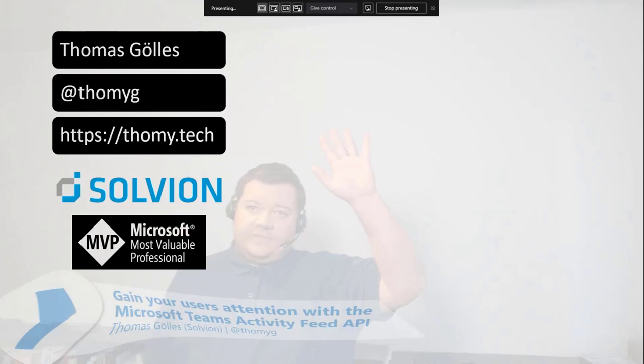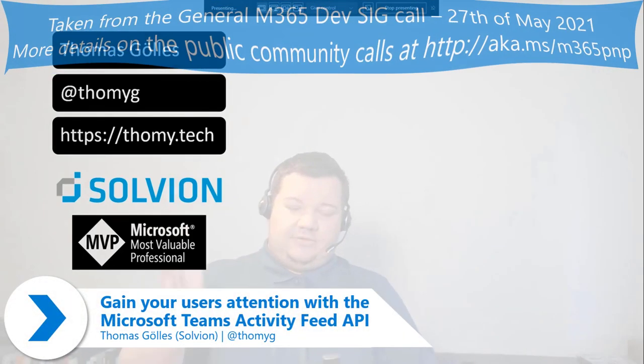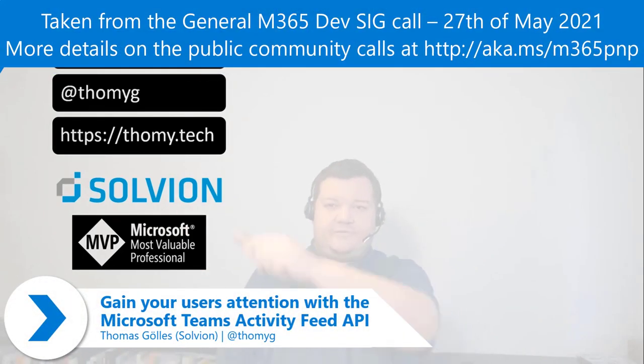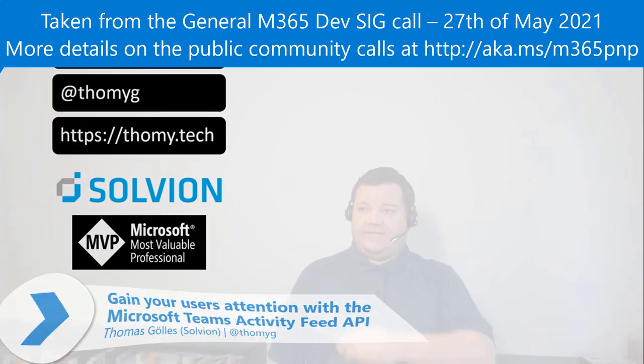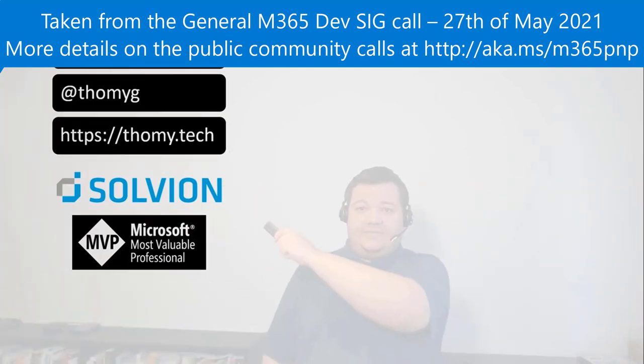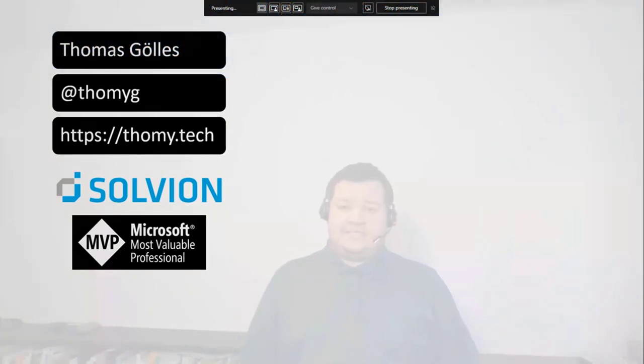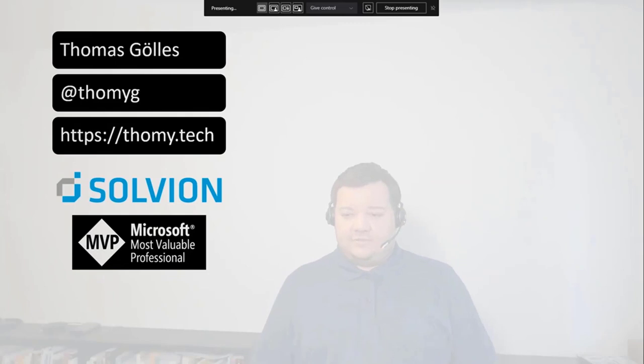Hello, everyone. Tommy Göll is my name, or Tommy or Thomas, depends on what you prefer. You can reach me at this URL. I'm an MVP for Office Development, and I'm working as a team for Modern Workplace Solutions for a company in Austria called Solvion.